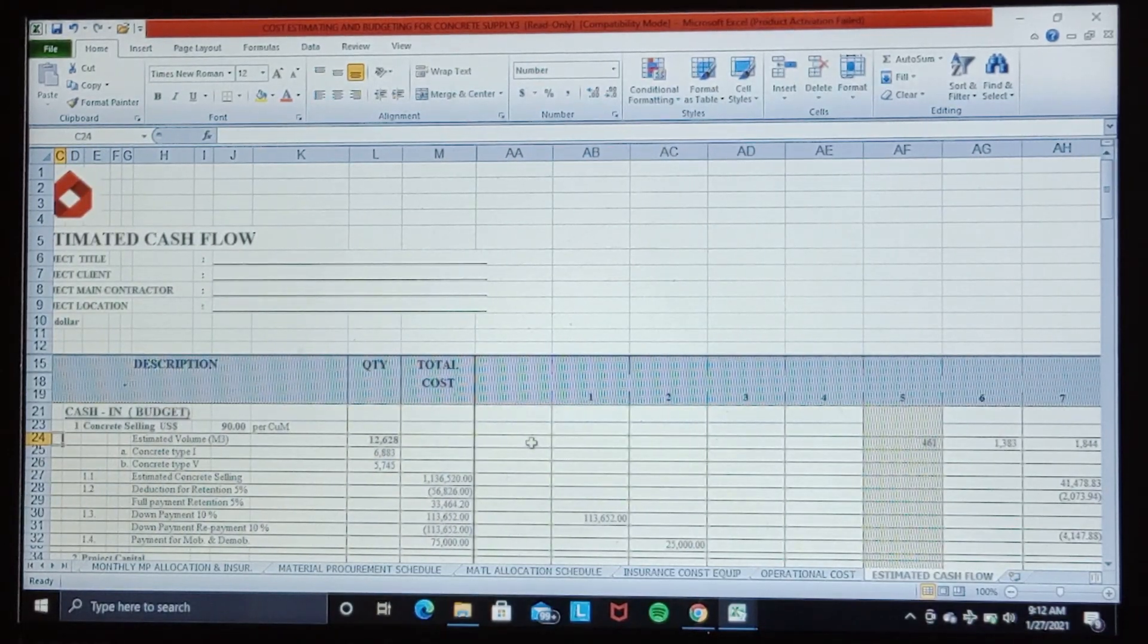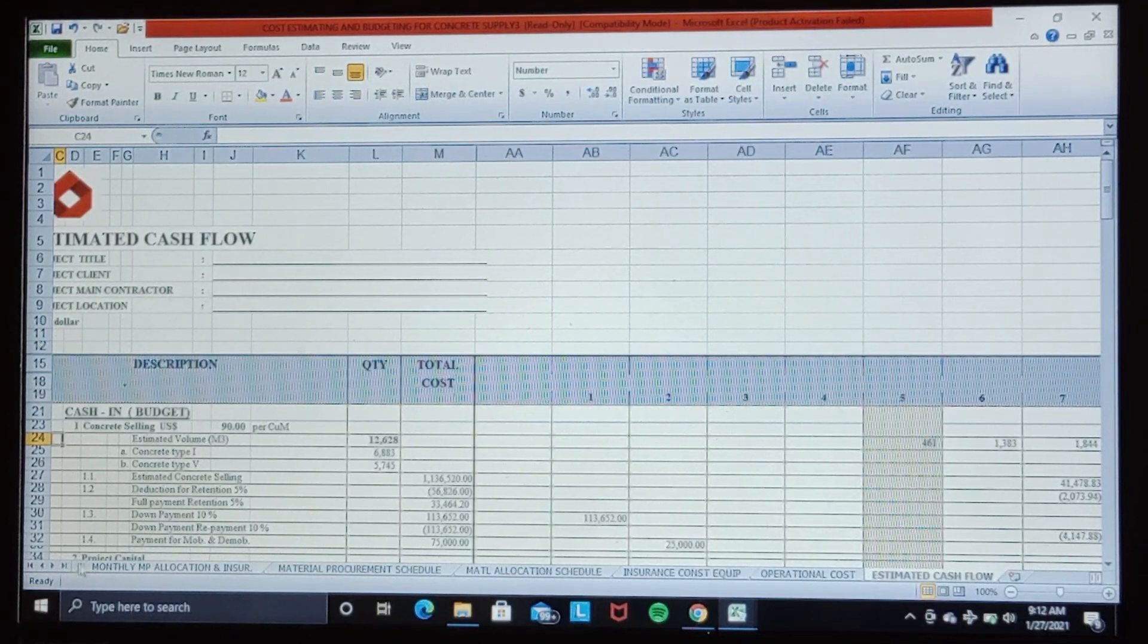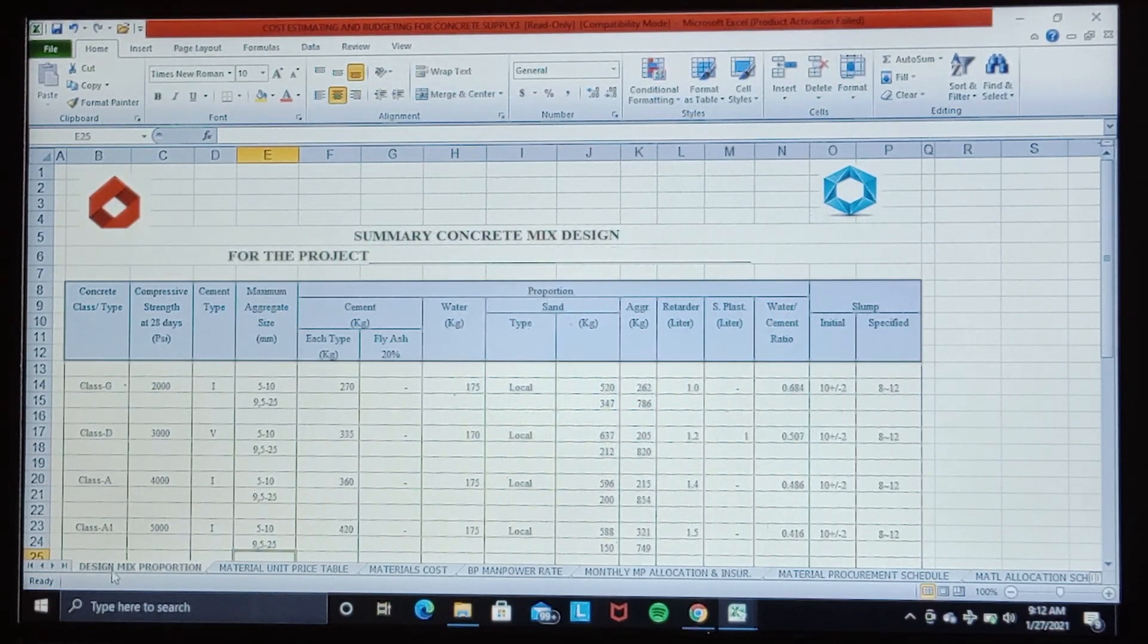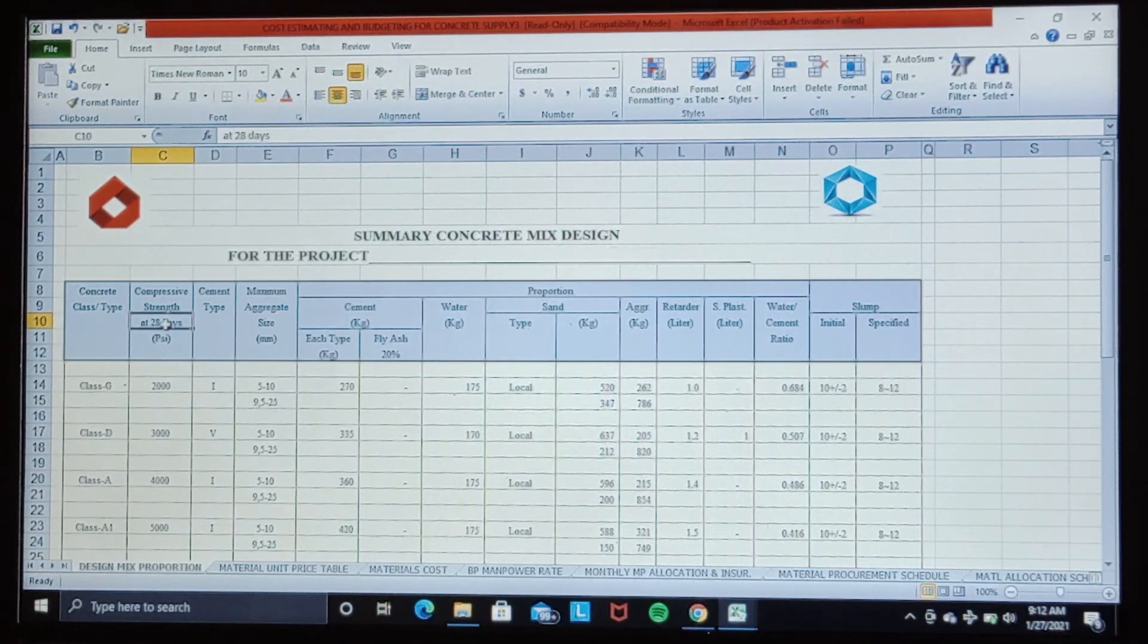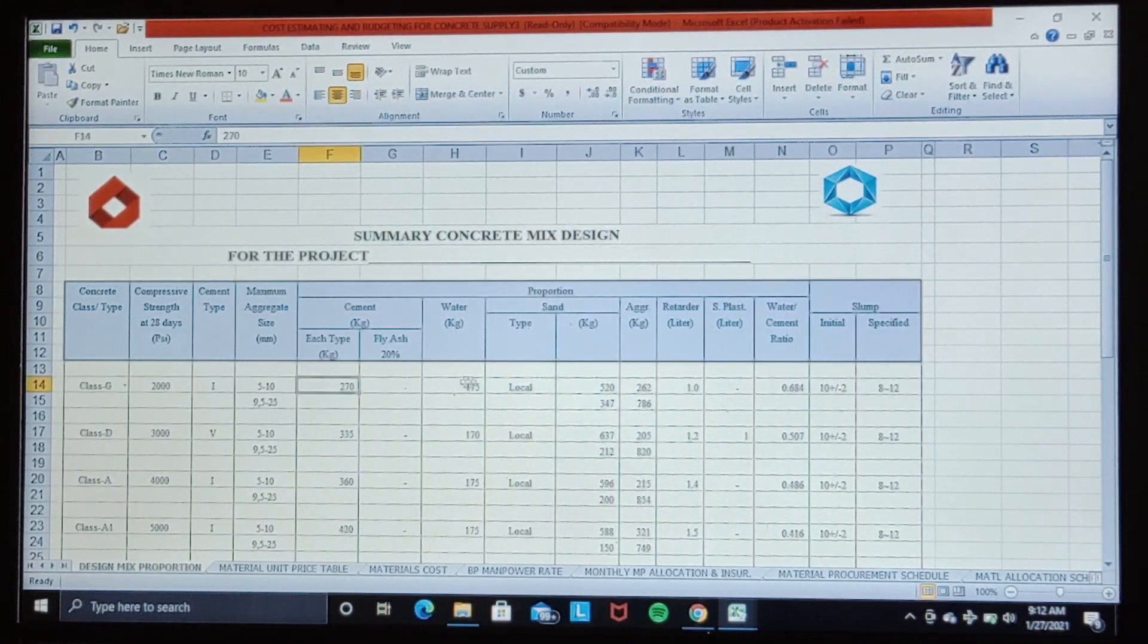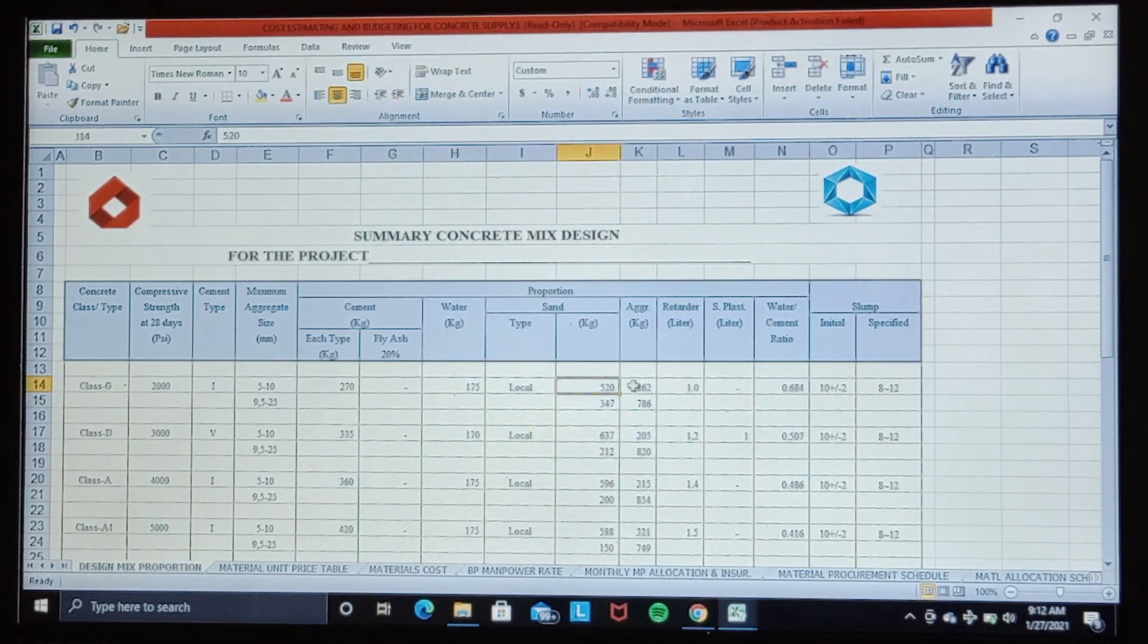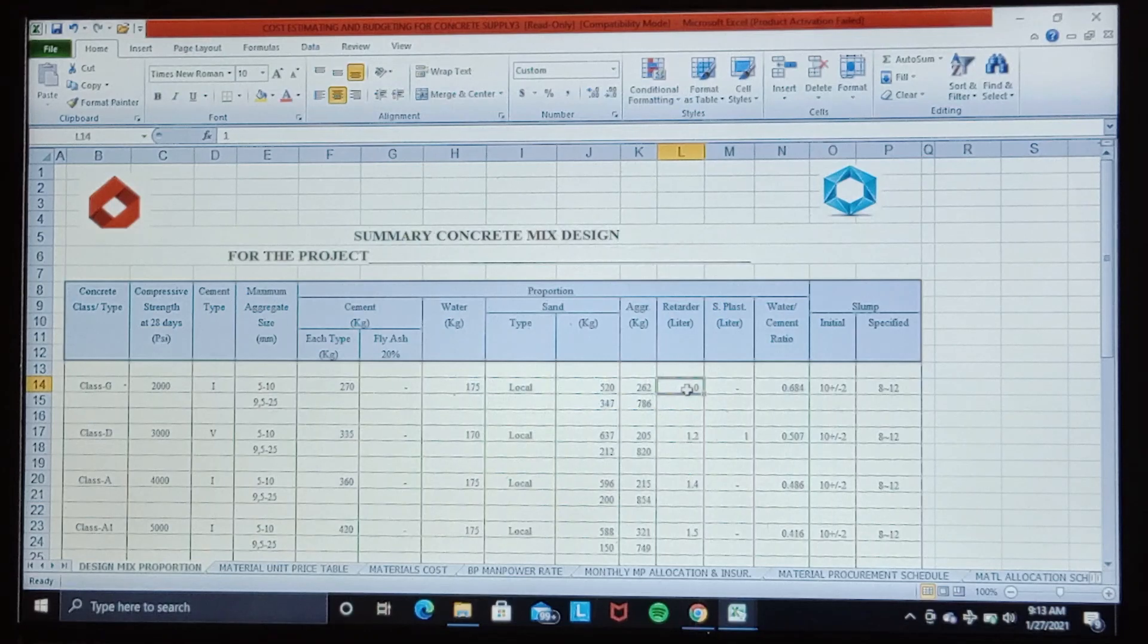Let me check them one by one. We go back to the design mix proportion. This section determines how much material is required for one cubic meter of concrete as it refers to the result of the compressive strength test at 28 days. Then we found the composition for one cubic meter concrete of its raw material: cement, water, sand, aggregate, retarder, and superplasticizer.